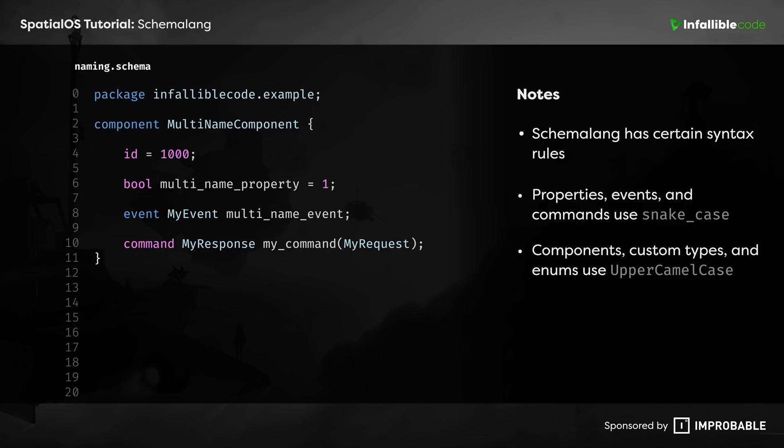This is important because it allows SpatialOS to generate code for your schema in multiple languages without you having to do any extra work. Remember, code generation is a key feature of SpatialOS and is the whole reason SchemaLang exists.